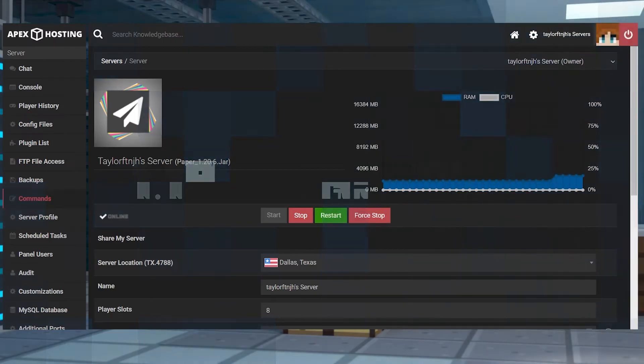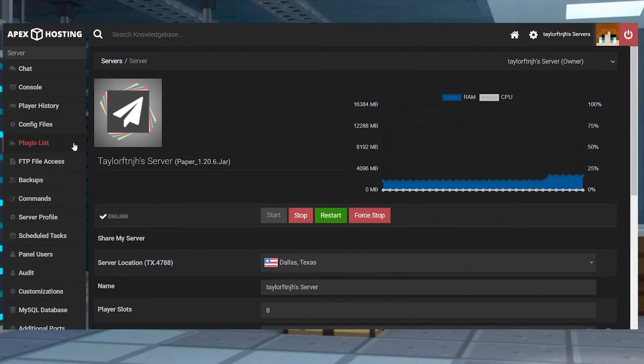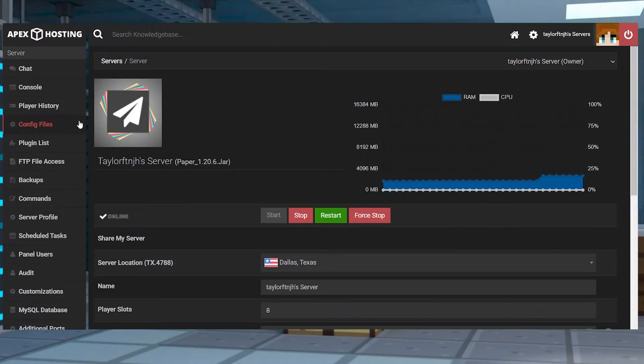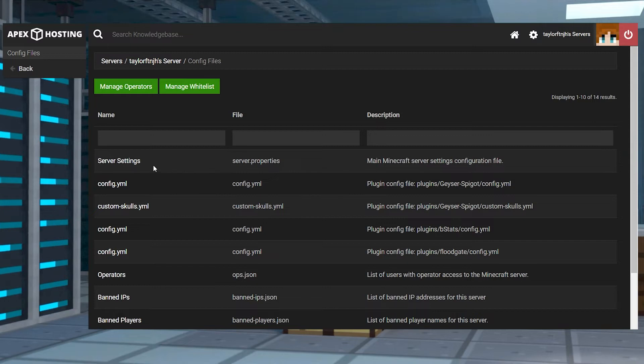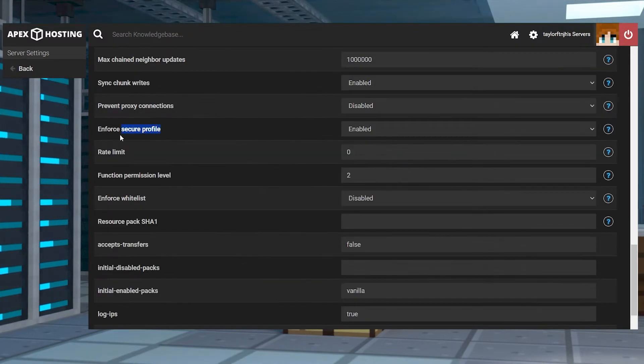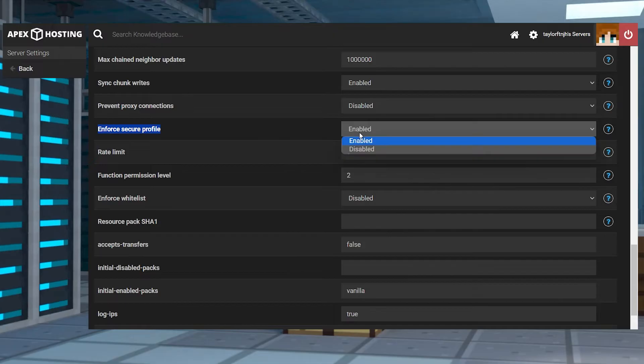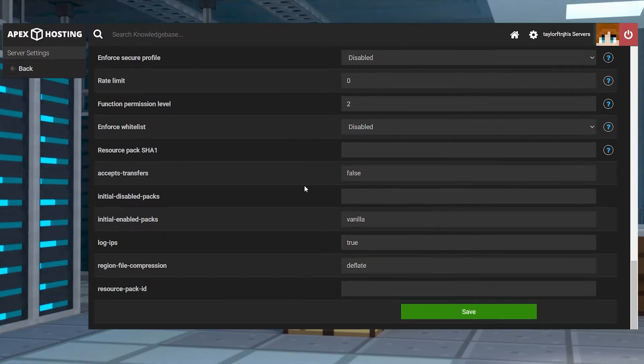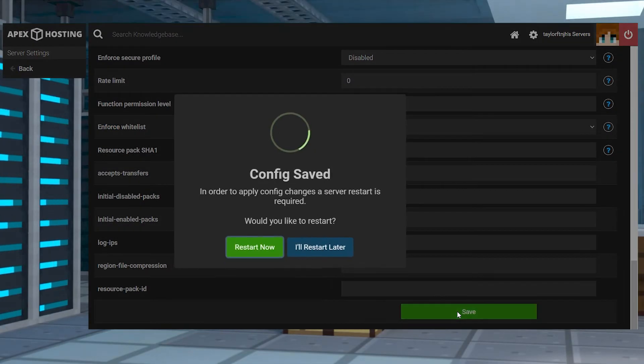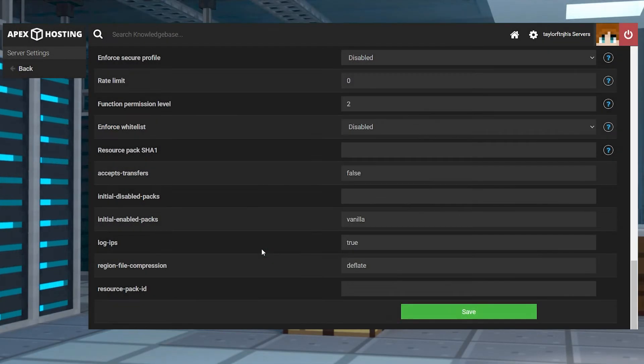Like I said, for 1.19.1 versions, an additional setting is required to allow Bedrock players to join. From the main panel, enter the config files in the left menu, and then here you can find and click on the server settings option. Scroll down and find the enforce secure profile setting, and then switch the setting to disabled and press save. After that, just restart the server to apply the changes.